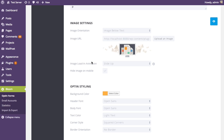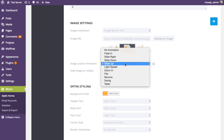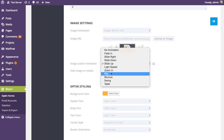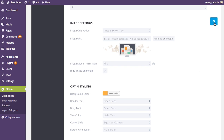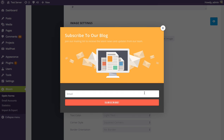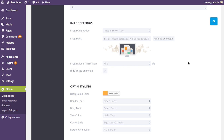Next is the image loading animation, which affects the animation applied to the image when the page first loads. It's something that can catch your visitor's eye. By default it slides up and fades in, but there are a bunch of different fun animations to try. 'Flip' is a nice one — you can see the image flips in. The more dramatic the animation, the more it will attract visitors' eyes, but it's really up to you.